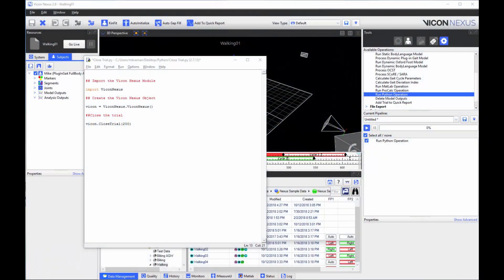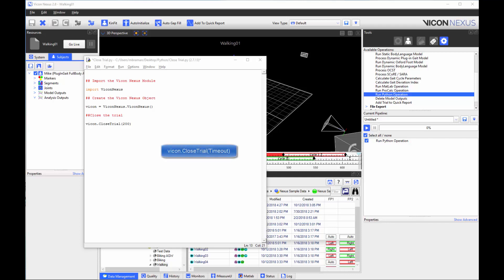You can now use the MATLAB and Python offline SDK to close the current trial without saving. To do this, you can use the command vicon.close trial. Timeout is in milliseconds and specifies the length of time during which the function tries to run.